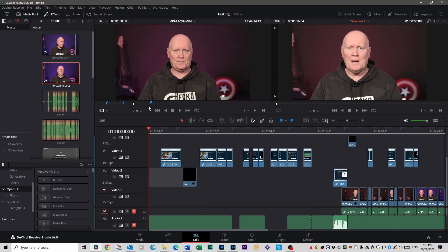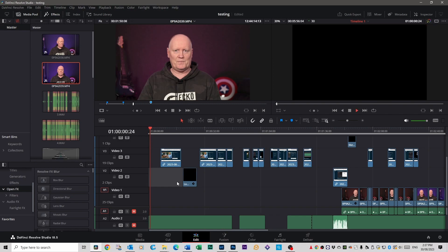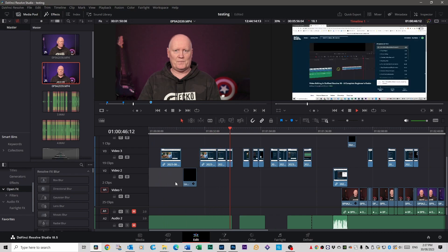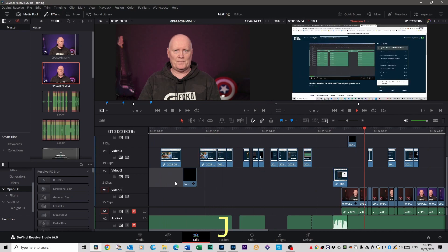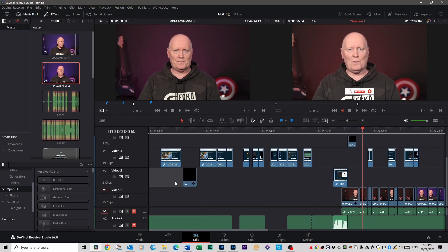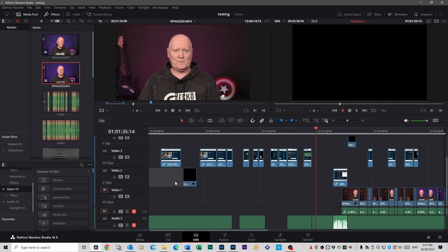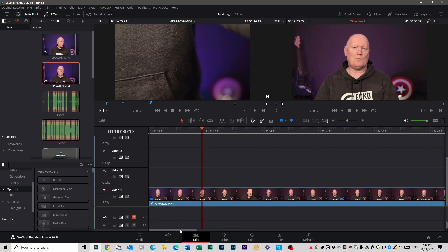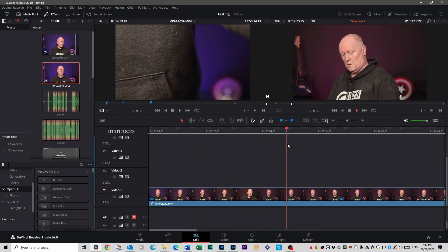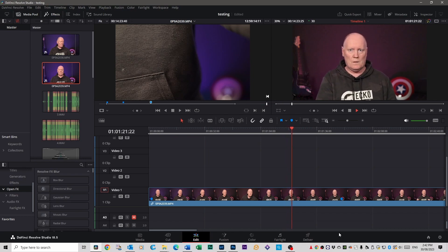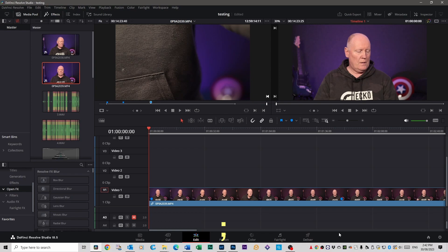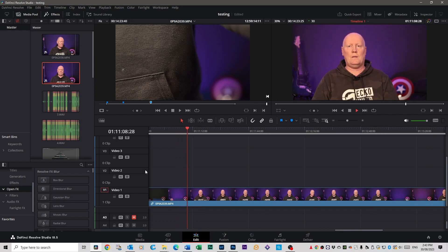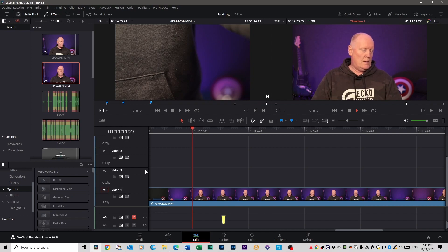For playback and navigation: press L to play your video; press L again and it plays faster, and keeps getting faster. Press J to reverse — the more you press it the faster it reverses. Press K to stop. If it's playing and you want to go back to the first frame, hit the Semicolon key. To jump to the end of your video, hit the Apostrophe key, which is right next to the Enter key.